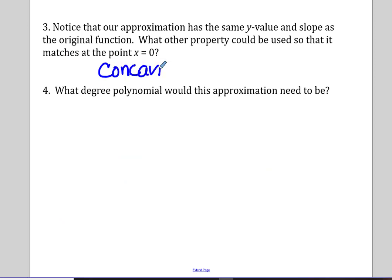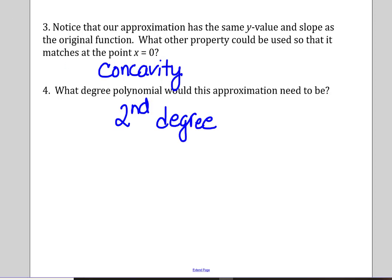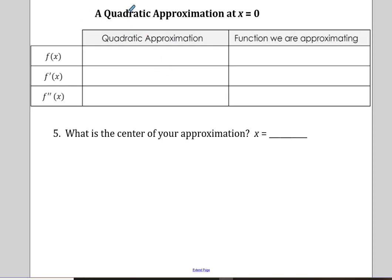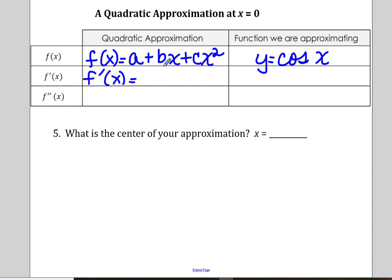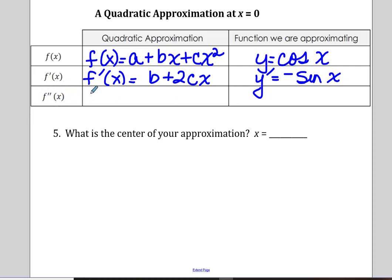Concavity is the idea that gives us a hand, and we want a second degree polynomial when finished. To make a quadratic approximation at zero for cosine of x, we write it in standard form: a plus bx plus cx squared. Taking the derivative, the constant term goes to zero, giving b plus 2cx. The derivative of cosine is negative sine, and the second derivative of the quadratic is 2c.